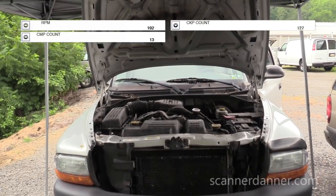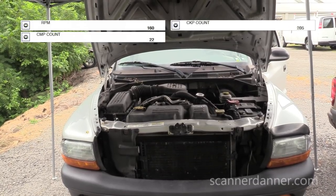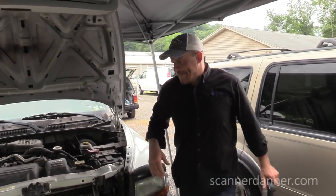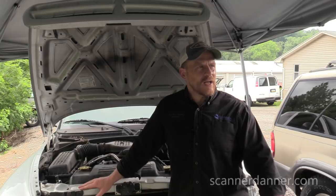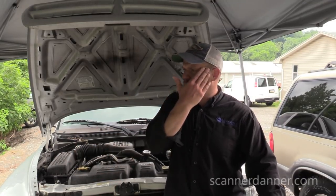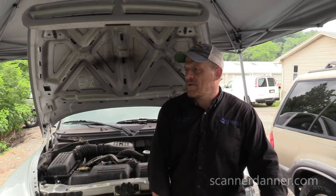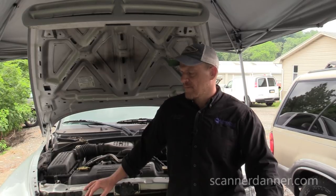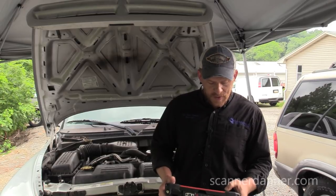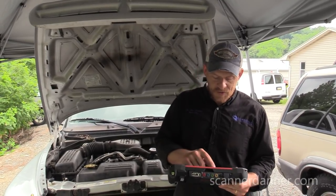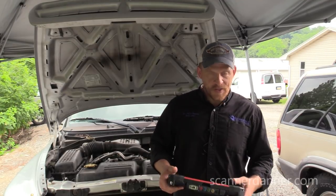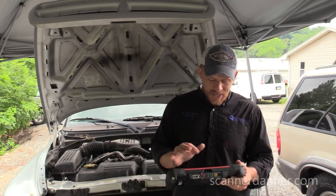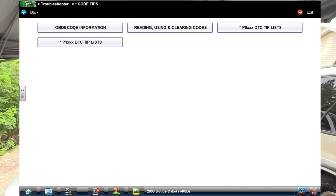We have RPM, cam, and crank counts on the scan tool. I smell raw gas too. I'm thinking about false cam codes - I recall that cranking an engine over for a long time can produce a false code, though that was an electronic spark timing code on GM. We may want to go in another direction. Let me check the troubleshooter for a tip on this P0340, and consider whether we might have no fuel pressure.